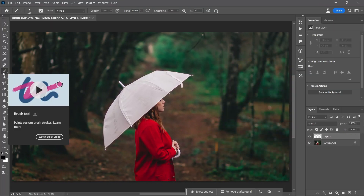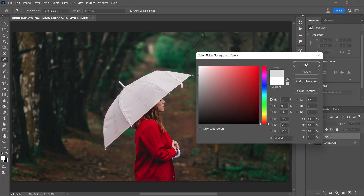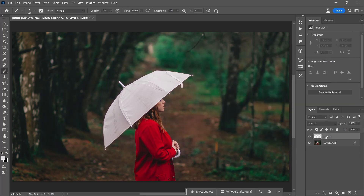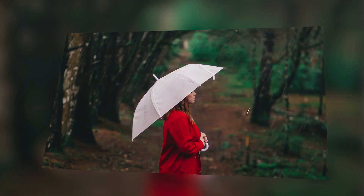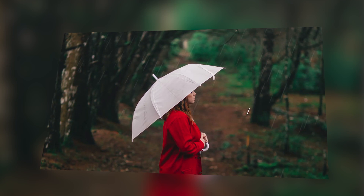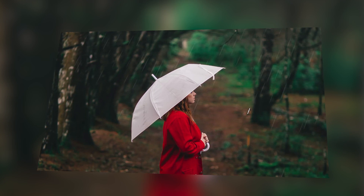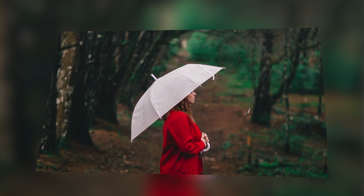With the brush tool selected, I choose a color — it can be white or light gray. This will be our rain color. Then with the layer we just created selected, I paint the scene in this way. Photoshop has tremendous tools that allow you to express your creativity. We used one of these tools to see how to create the rain effect. You can actually use this rain brush technique for many similar effects.